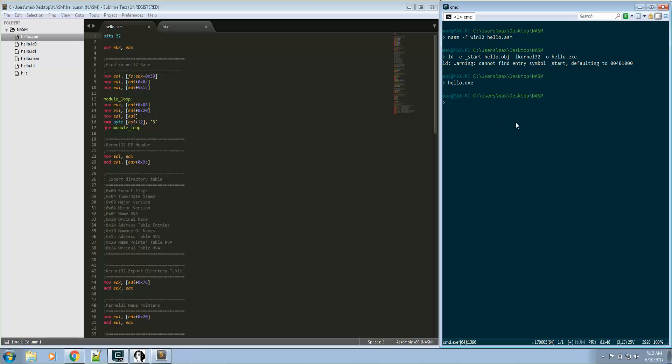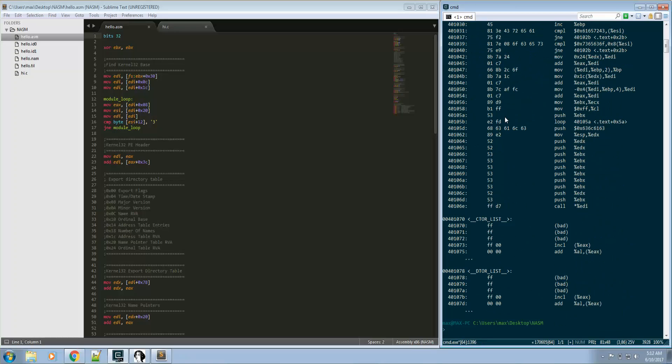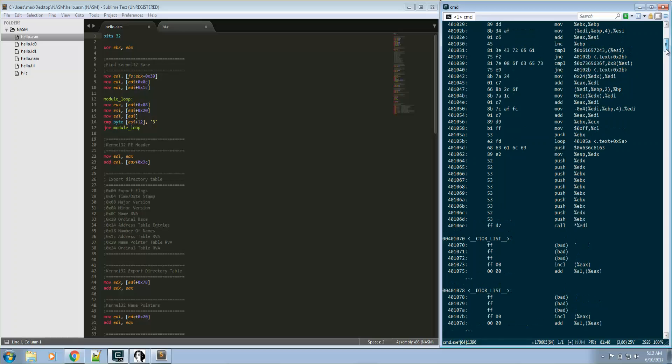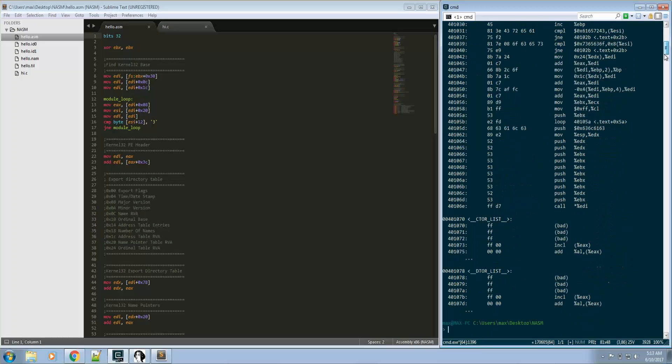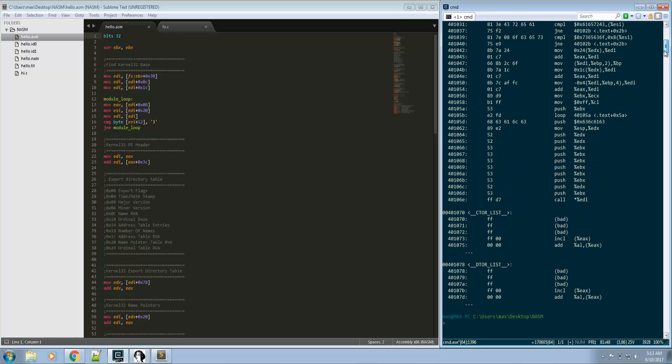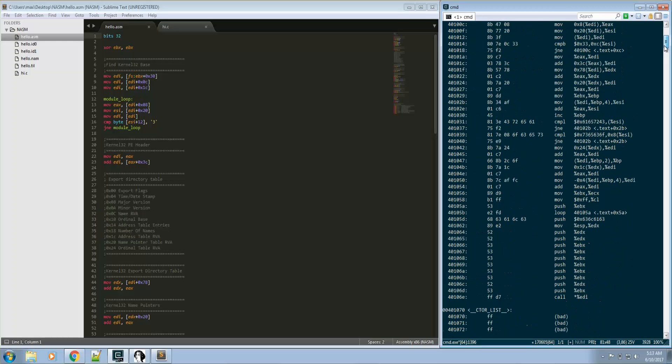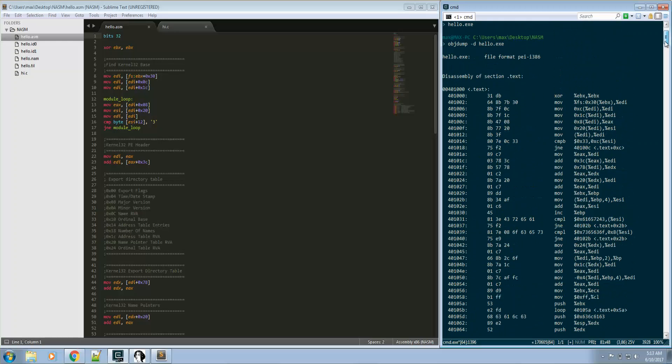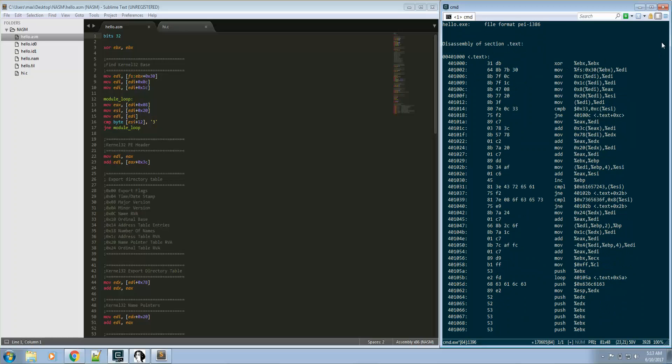Now if we do an object dump, it's going to basically dump how it looks like, the opcodes. Here we have something called dot text which are the machine instructions, and we can pass this to our shellcode.